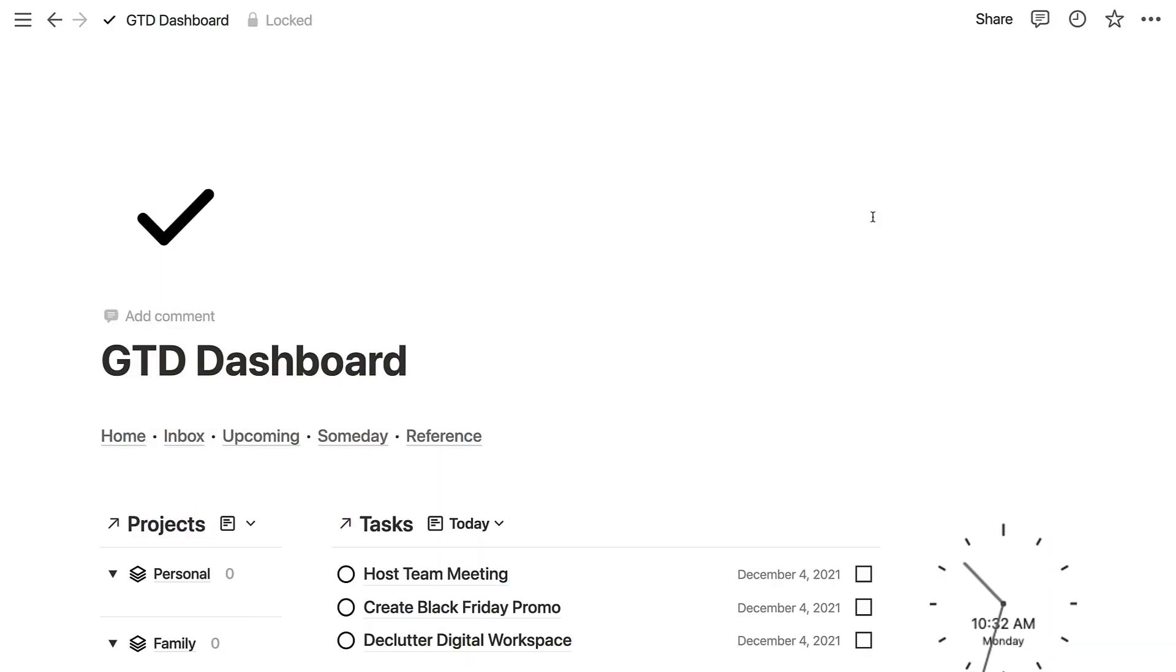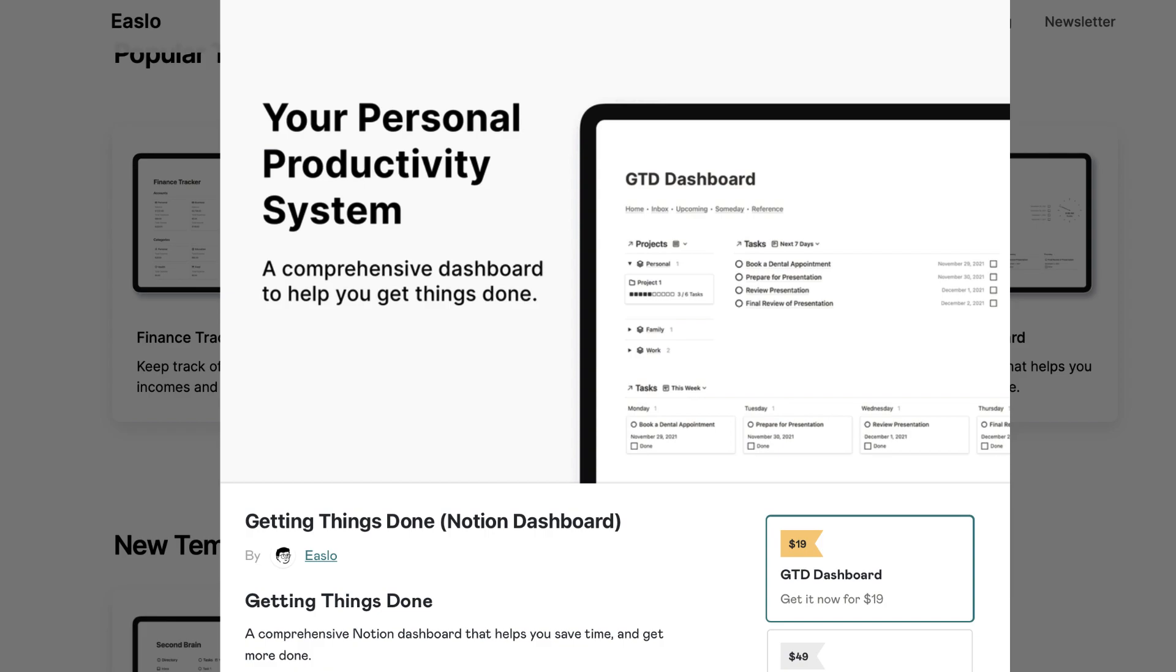Hello everyone, welcome back to the Keep Productive YouTube channel. We're diving into a GTD dashboard that has just been released by Easlo. He is a Notion template creator and I'll link this template below. It is a paid template, but it's very advanced in terms of its setup and this isn't a sponsorship, but we do include an affiliate link.